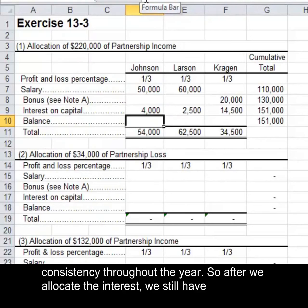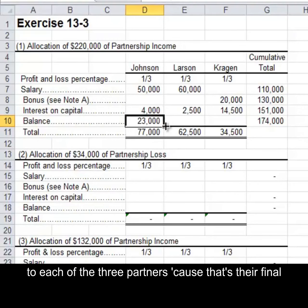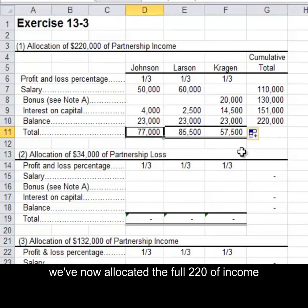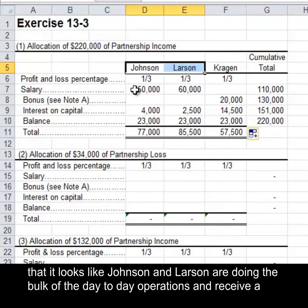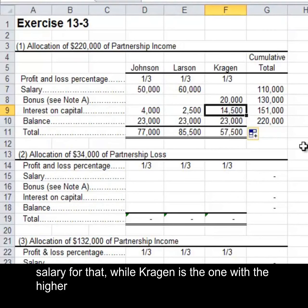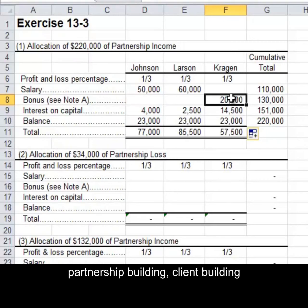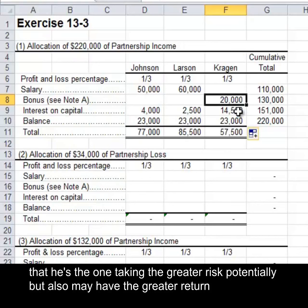After we allocate the interest, we still have $69,000 left to allocate. We're going to take that $69,000 and divide it equally to each of the three partners, because that's their final allocation method based on their partnership agreement. We've now allocated the full $220,000 of income: $77,000 to Johnson, $85,500 to Larson, and Cregan gets $57,500. You can see from this allocation that Johnson and Larson are doing the bulk of day-to-day operations and receive a salary, while Cregan has the higher capital invested, greater risk, and is also receiving a bonus — possibly for partnership building, client building, or resource management — taking on greater risk but potentially earning a greater return.